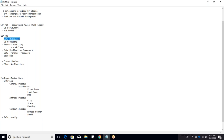In layman's terms, data modeling tells us what fields we are going to maintain using MDG. We create entities, add attributes to them, and link them using relationships. This is the first step in MDG implementation. The next step is UI modeling.